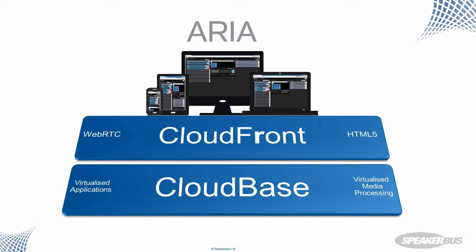The front end or cloud front, as we call it, is provided from two pieces, a web server and a WebRTC gateway. And behind that, the new stuff, cloud-based, the virtualization elements consist of our virtualized applications and our virtualized media processing pieces running in the cloud-based piece.